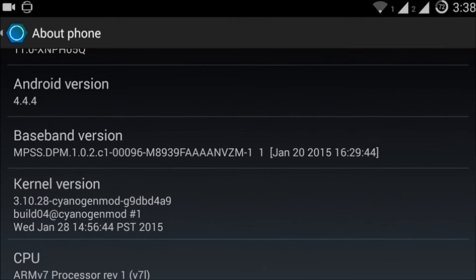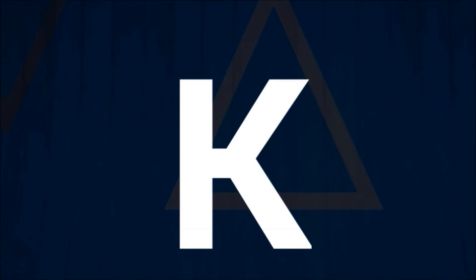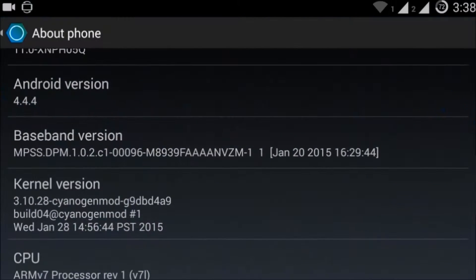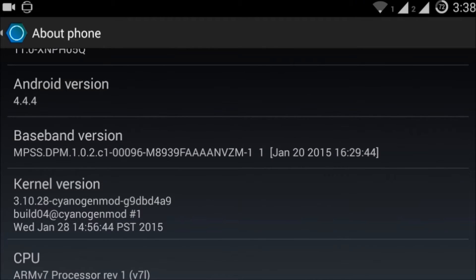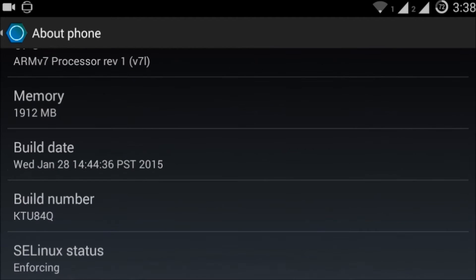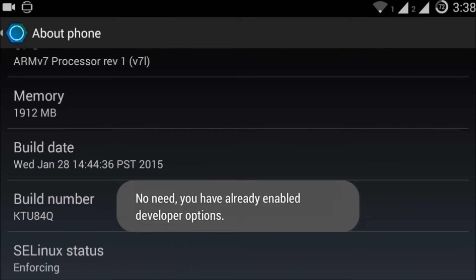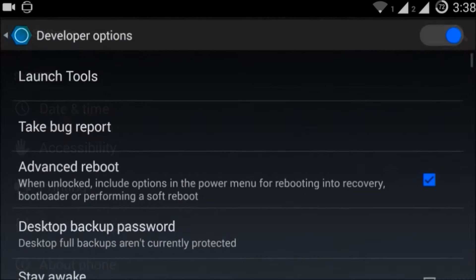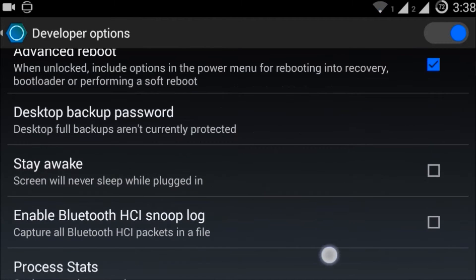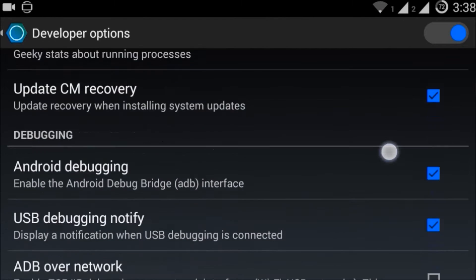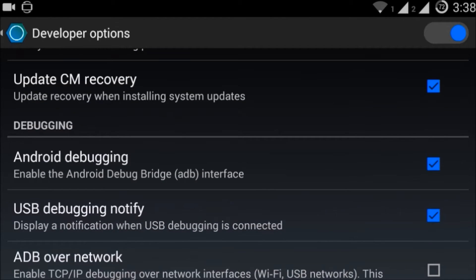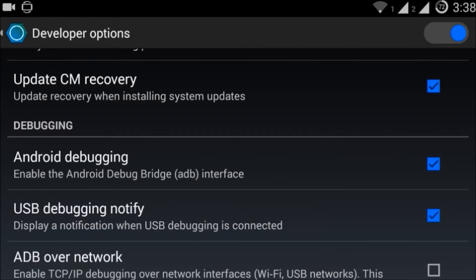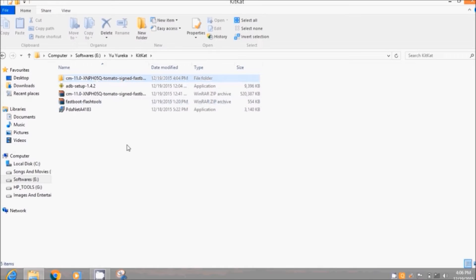First you have to enable your developer option. Just go to About Phone and click on Build Number seven to eight times. Then go back and you can see there is Developer Option. You have to go and allow debugging, CM recovery, and advanced boot. Now you have to download four files from the description.